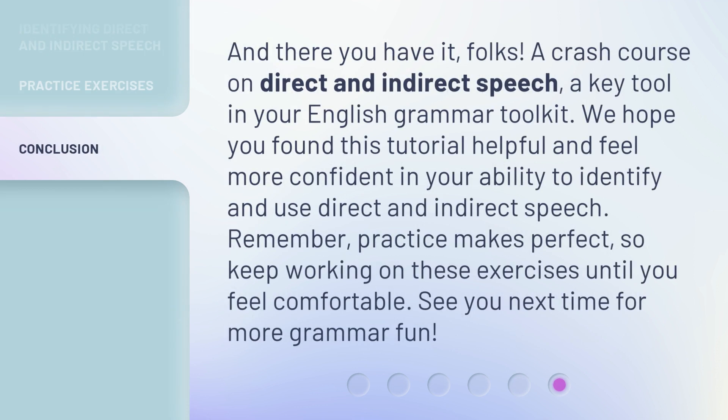And there you have it, folks — a crash course on direct and indirect speech, a key tool in your English grammar toolkit. We hope you found this tutorial helpful and feel more confident in your ability to identify and use direct and indirect speech. Remember, practice makes perfect, so keep working on these exercises until you feel comfortable. See you next time for more grammar fun.